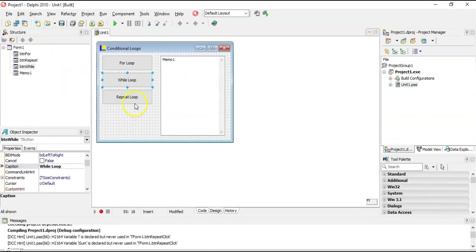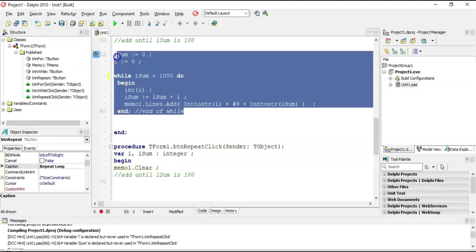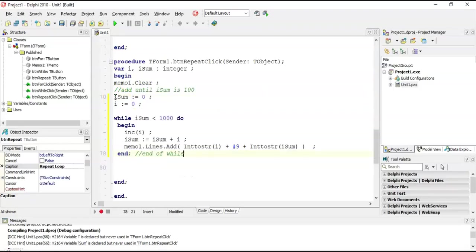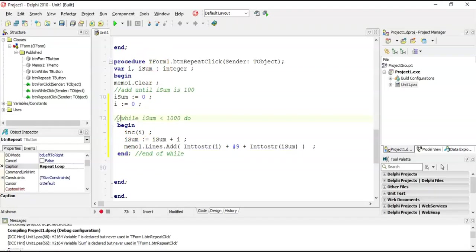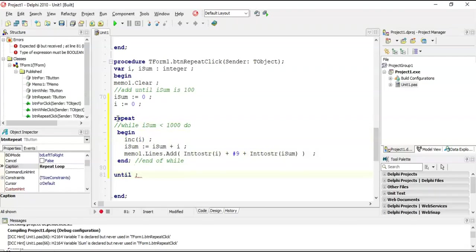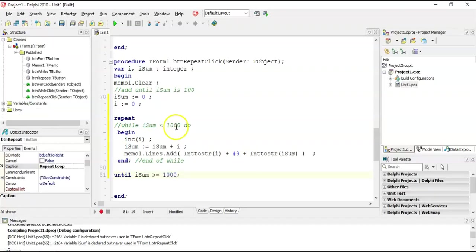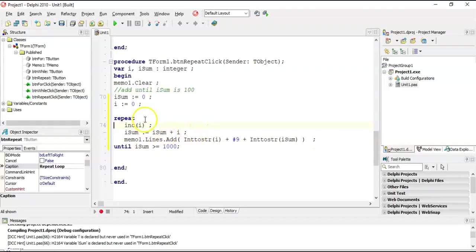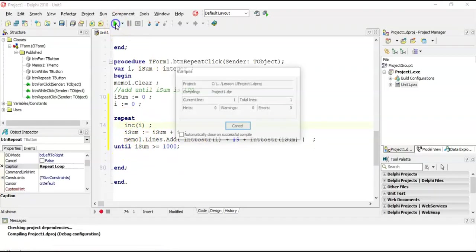For a repeat loop, I'm going to copy the while loop code exactly and paste it. I'll comment out the while part and put in a 'repeat' at the front. At the end, we add 'until,' and the condition is the opposite: iSum >= 1000 instead of less than. We also don't need the 'begin' and 'end.' Delete the while line, and the code in the middle is exactly the same — just wrapped with repeat and until. We should get the same results.